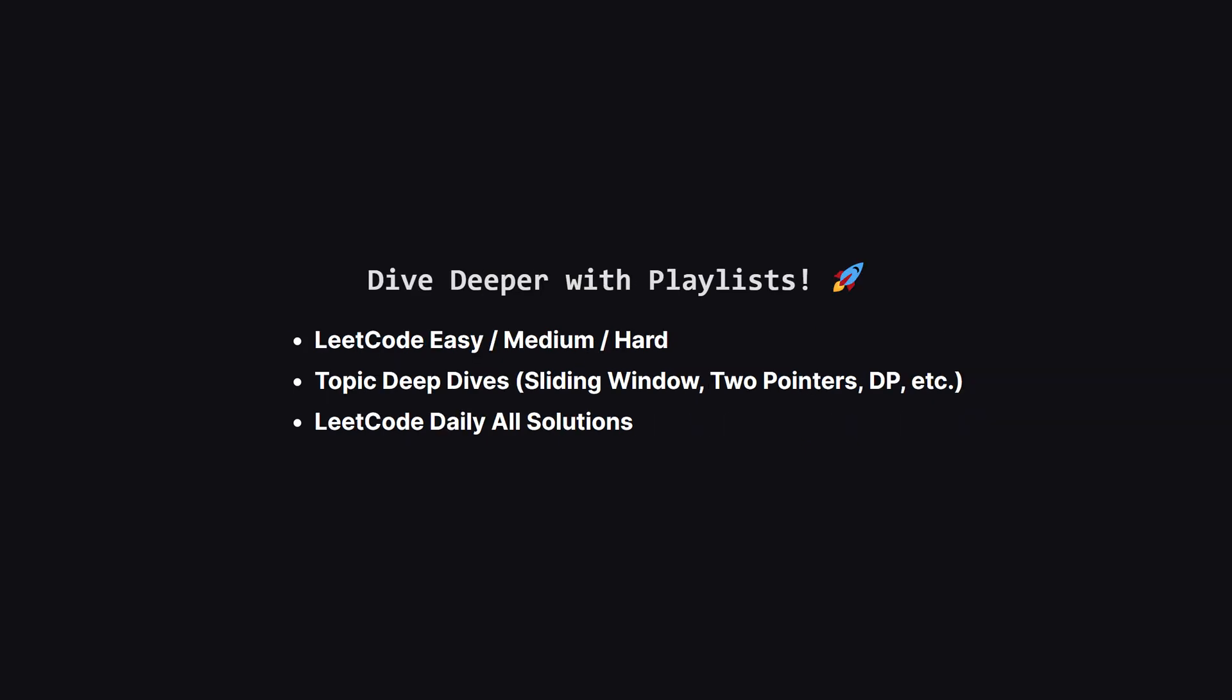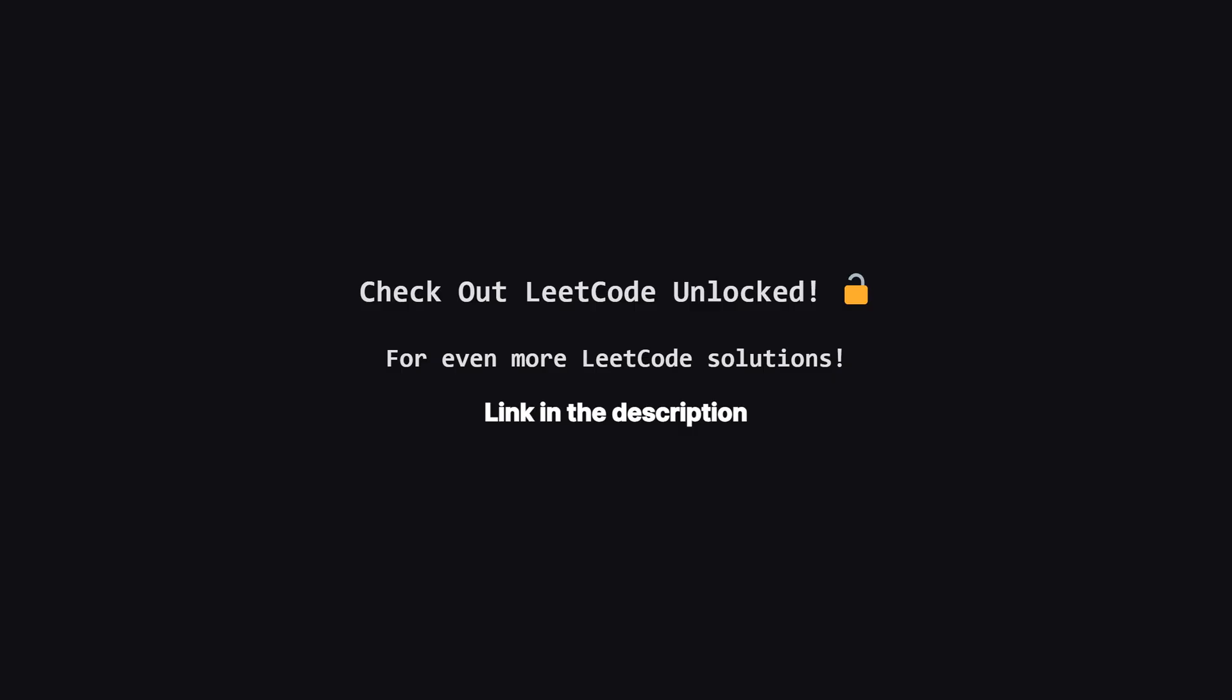If you enjoyed this problem and want to keep practicing, the learning doesn't have to stop here. I've organized all my video solutions into handy playlists. Whether you're looking to grind through more leak code, easy, medium, or hard problems, or you want to master a specific topic like sliding window or dynamic programming, I've got a playlist for you. It's the perfect way to focus your study sessions. Go to the playlist tab and find a playlist that fits your goals. Also, if you're looking for even more leak code problems beyond the daily challenge, I've started a second channel called Leak Code Unlocked.